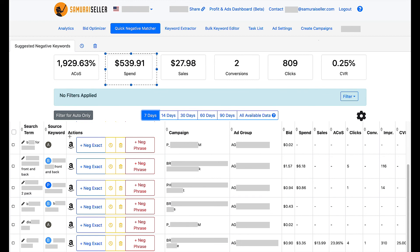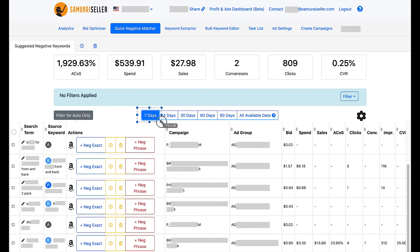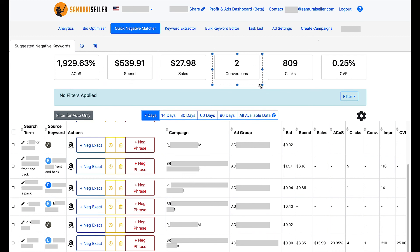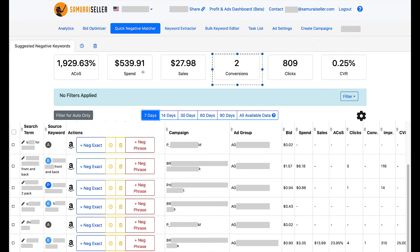So, in this case, I would be looking at almost 2000% ACOS in a seven days period that spent almost $540, which means the software is telling me, hey, if you negative match all these, theoretically, in a seven days period, we could save you $540, because, I mean, after all that spent, you only made two conversions, probably some random things, and we don't need to worry about that. Let's just negative match, stop the waste, put that budget, put that money against something that is converting better, and use it to produce more profit for you.